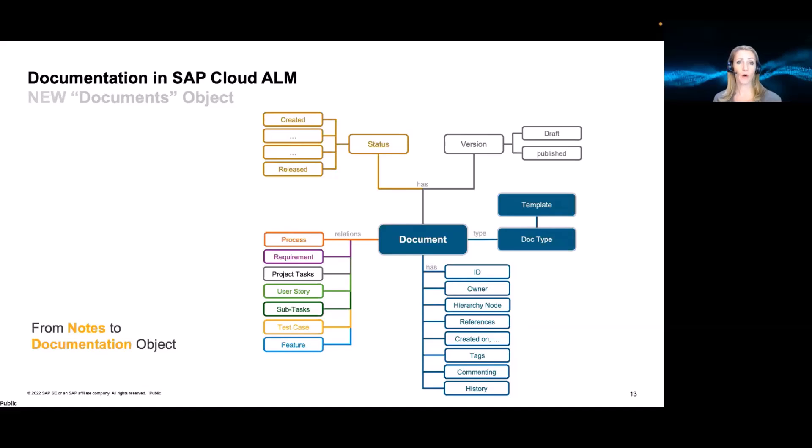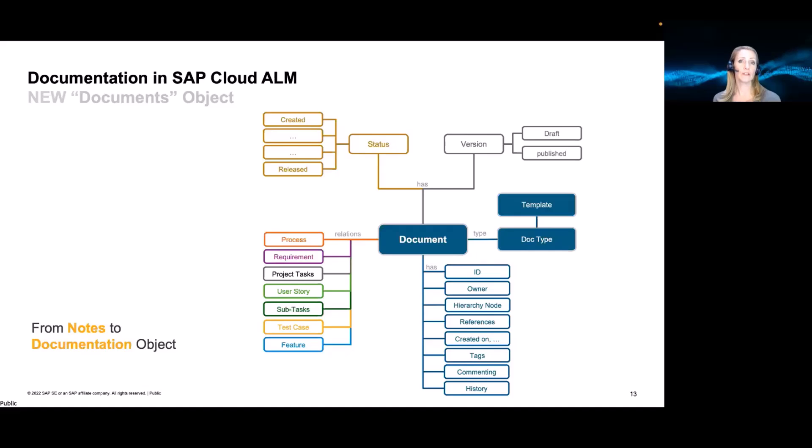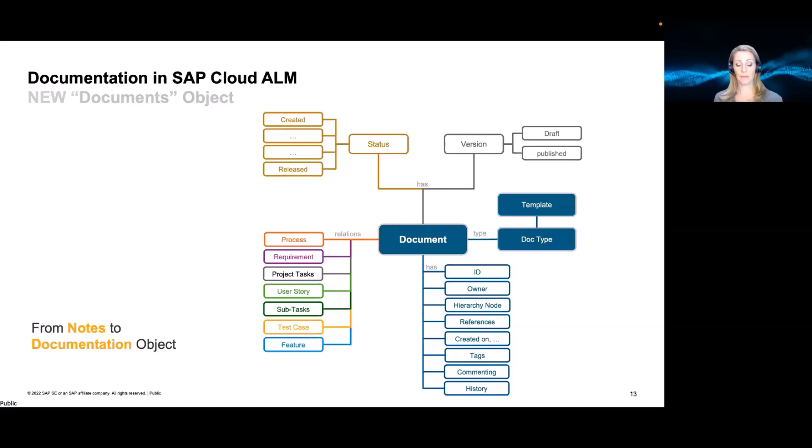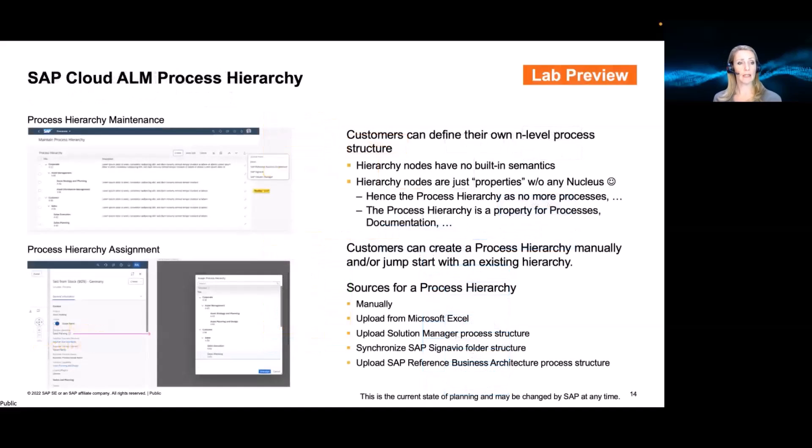Okay. So this is all what we plan. However, this comes incrementally. So we will start in, probably in the first half year to introduce this document object. And then more functionality will be added constantly going through the year.